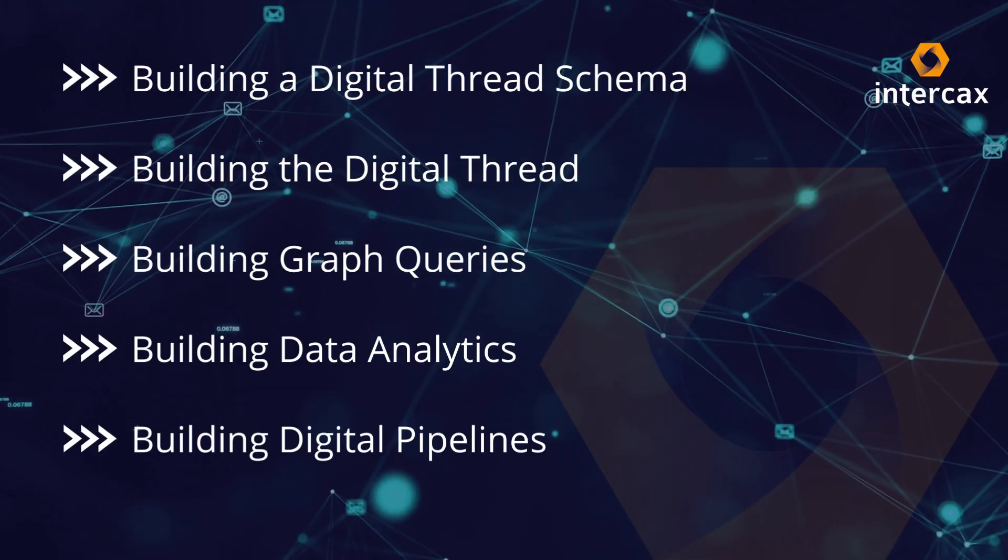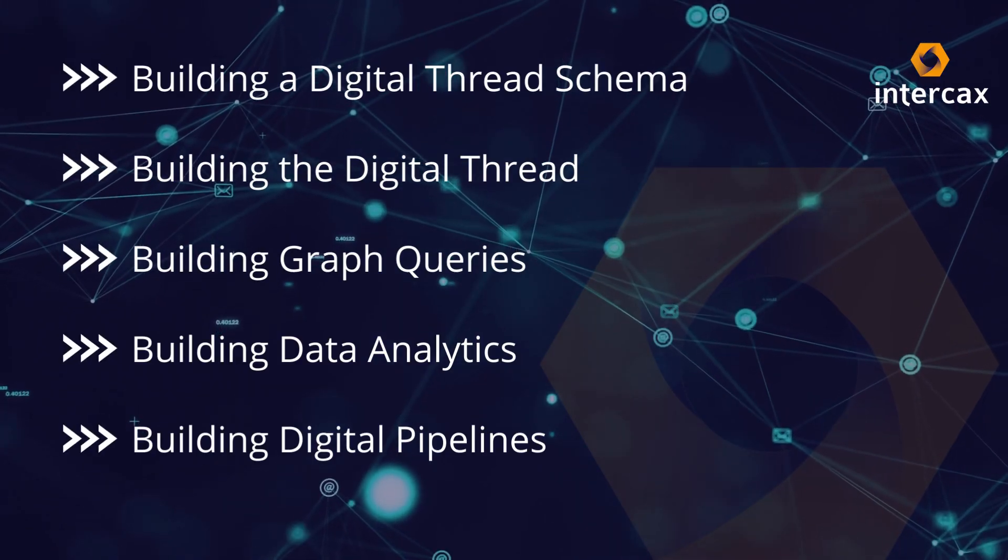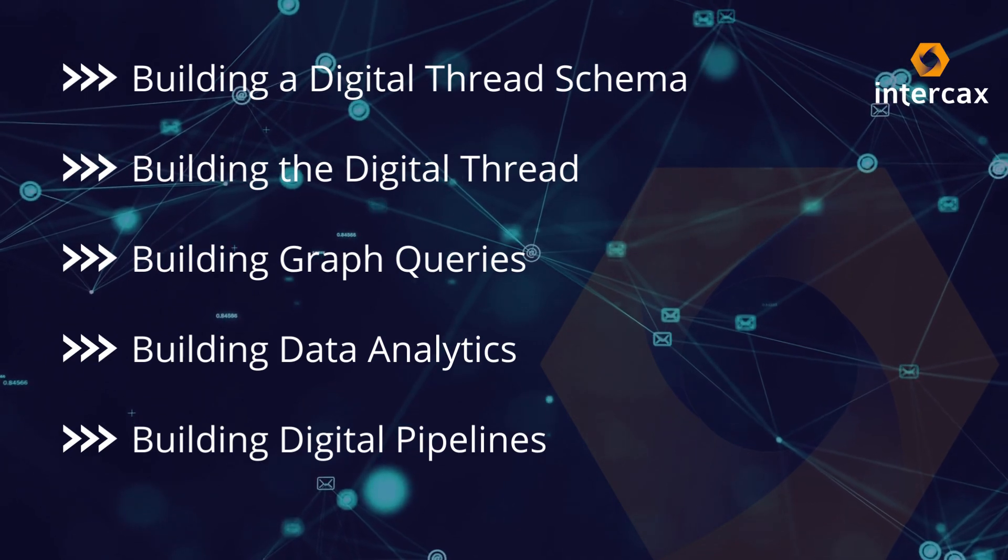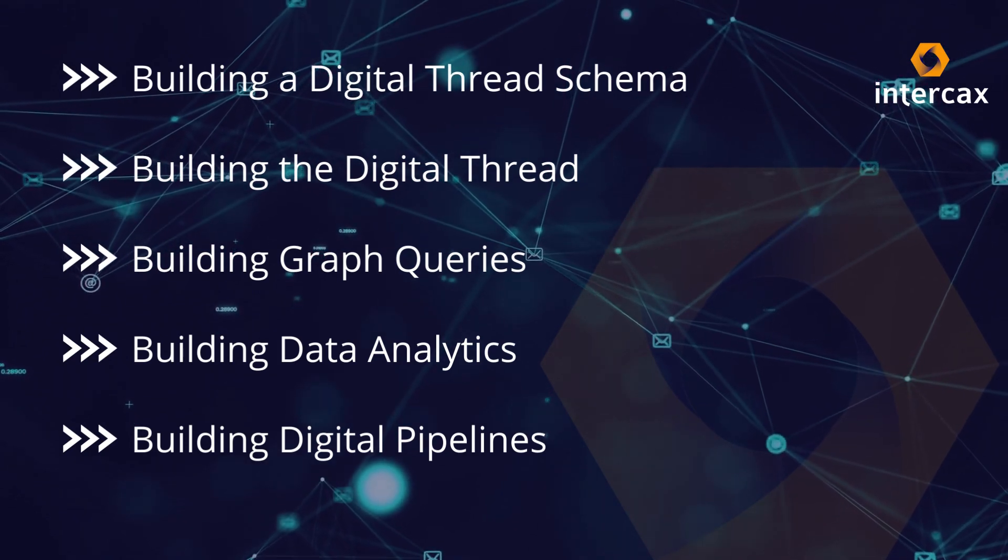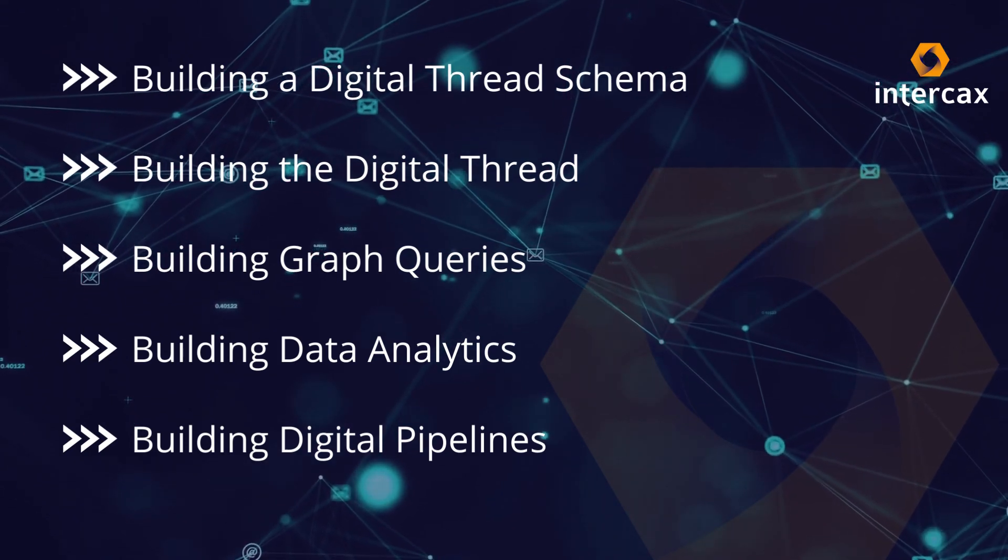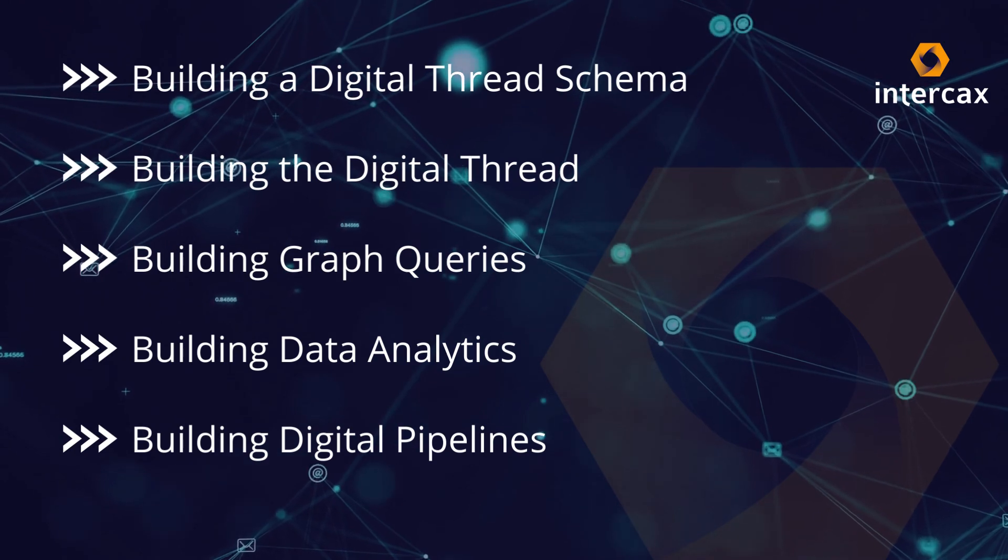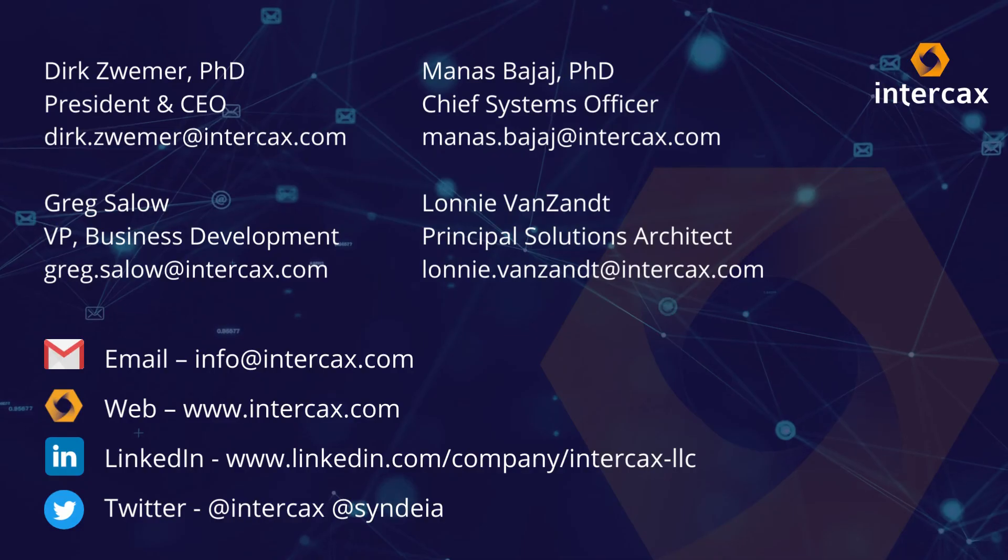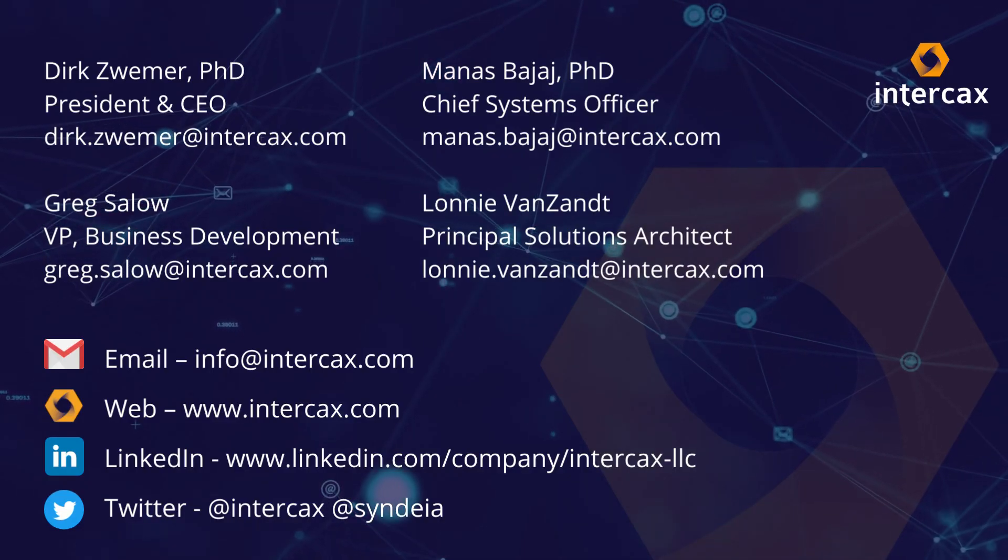In this video, we have demonstrated five stages in using digital threads for MBSE using existing commercial and open source software tools. To learn more about this approach, many examples are provided on our website, and our team would be happy to discuss them with you.